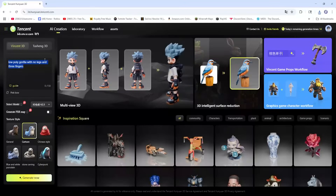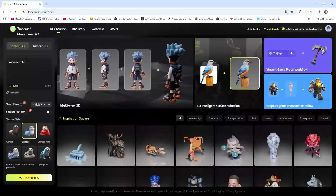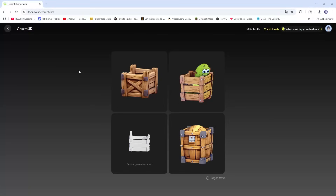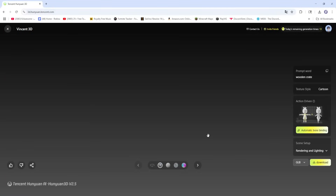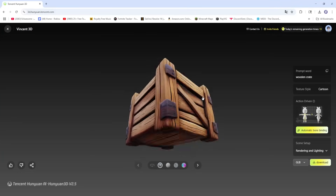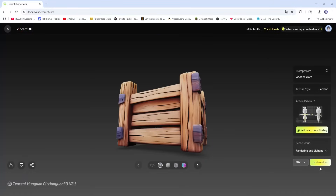I'm going to try one more thing — I'll just make a wooden crate, cartoon style, and generate now. So now that these models are generated, this one had a texture generation error, so I'm just going to use this one. For rigging, I mean it's a crate, it's not a player, so I guess it's fine. Once again, the textures are really nice. I think that's one of the best parts of this website. FBX download.